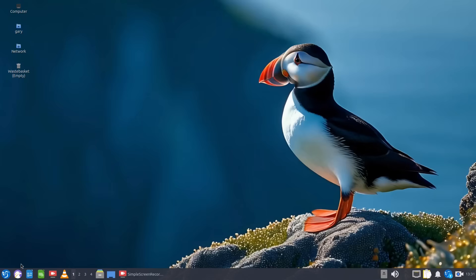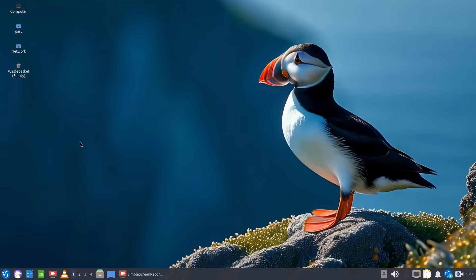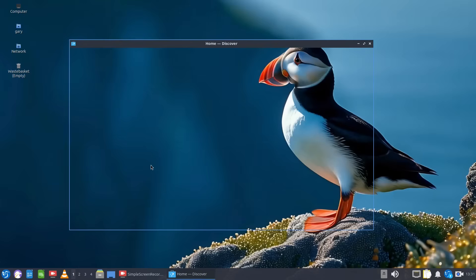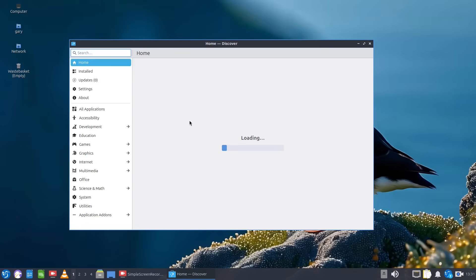Now the other package manager you can use is called Discover. Now this is a weird choice for Lubuntu because Discover normally comes with KDE but because LXQt is Qt based and KDE runs Qt programs that's why Discover is probably installed but you can see it's quite slow loading.